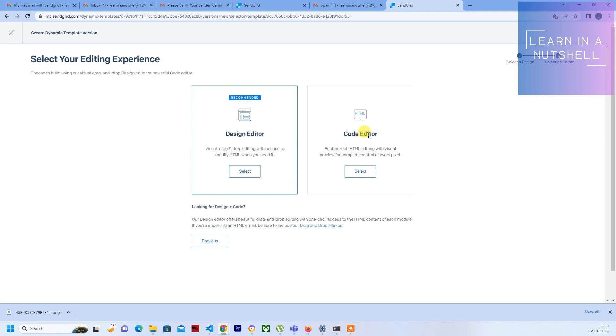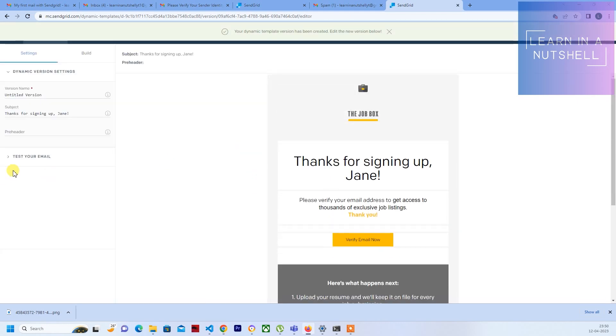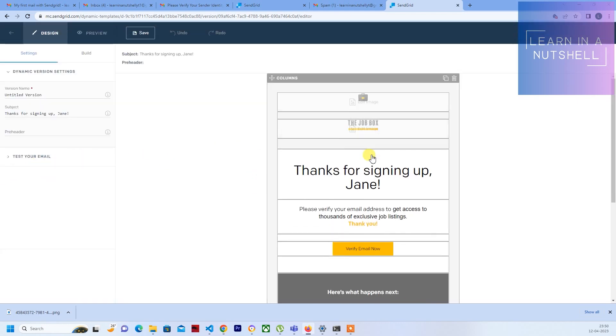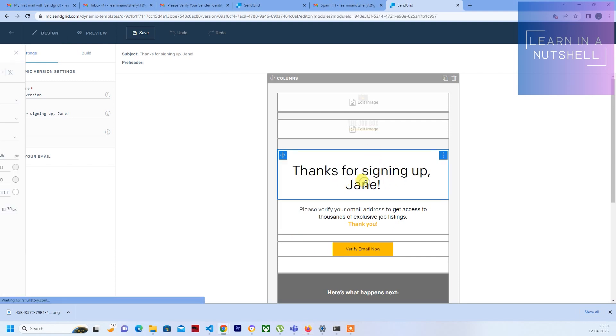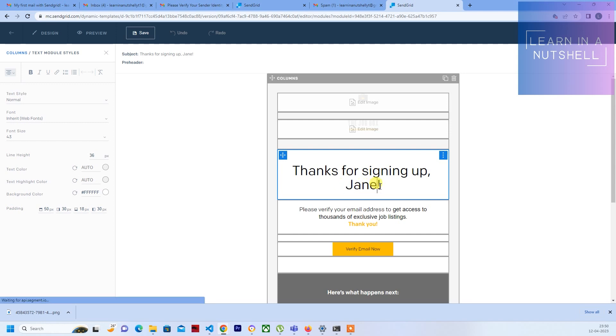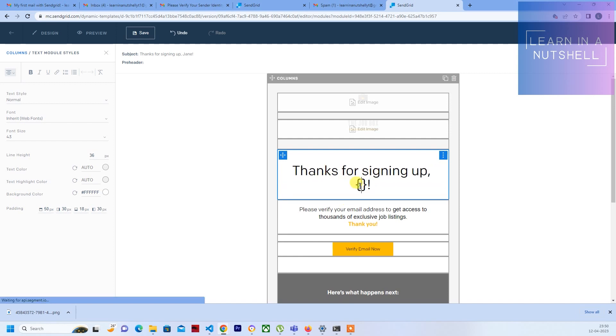There are two ways to edit this - design editor or code editor. Let's choose the design editor. This is how it looks - this is how the mail will be going, but we don't want the same mail coming up every time. So let's make it specific to a certain person. Let's remove Jane from here and make it dynamic or parameterized.